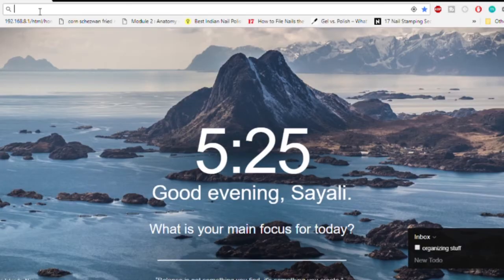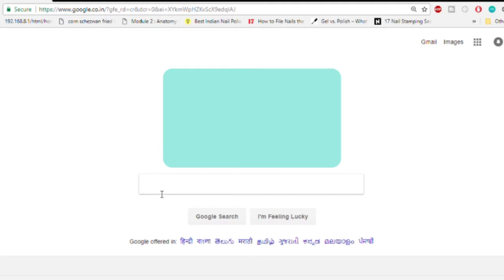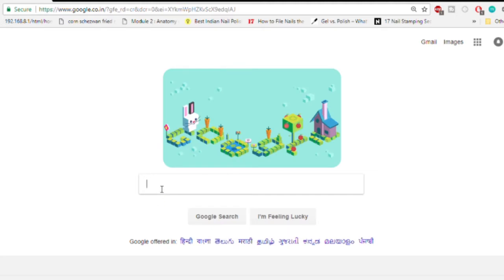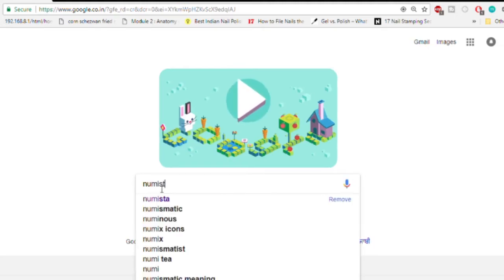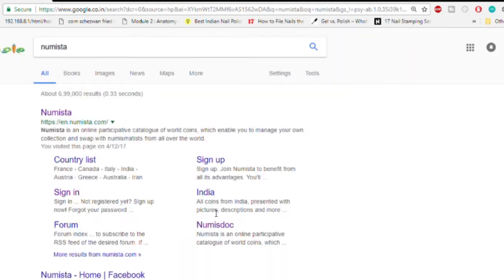All you have to do is go on Google and search for Numista — N-U-M-I-S-T-A. This is the website. Click on it.